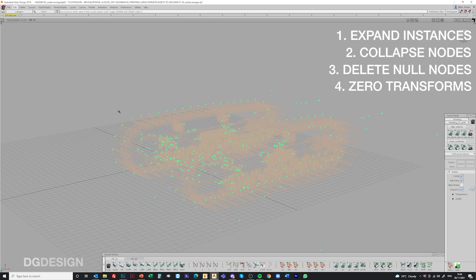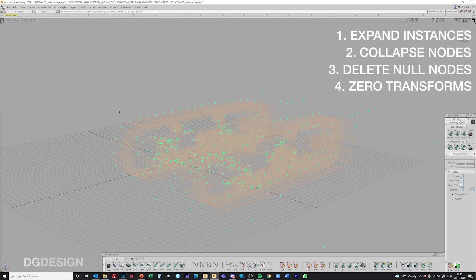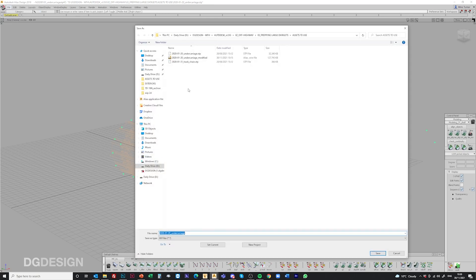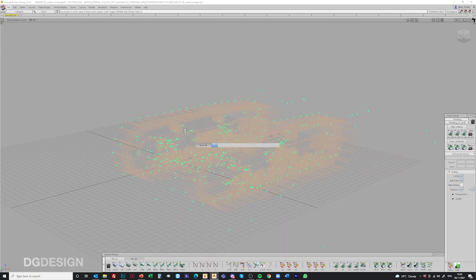That takes a little bit of time to process. So those key steps help flush that data out and do a bit more than you can do in VRED on its own. Then just go File > Save As, save that as a wire file, and it'll save out.